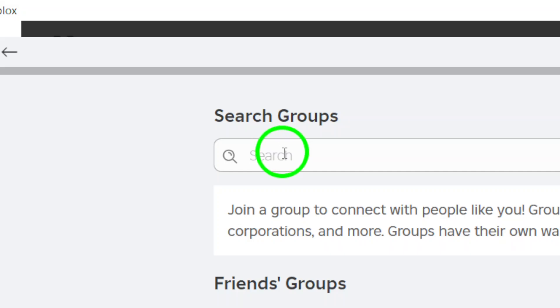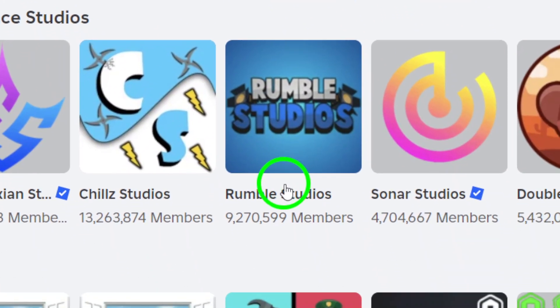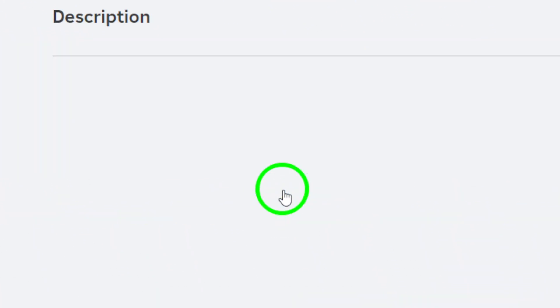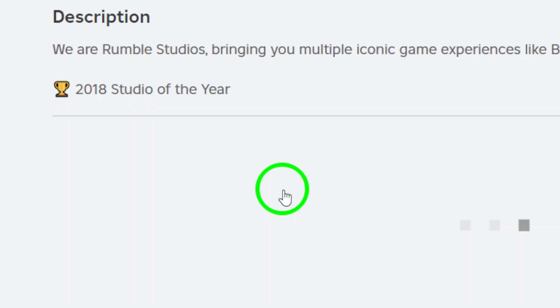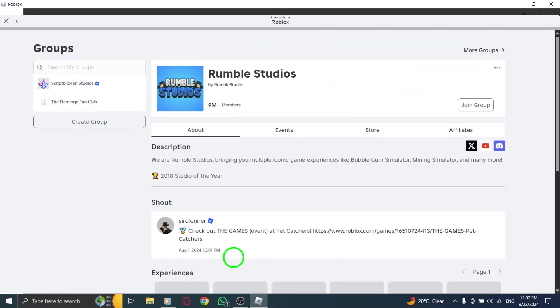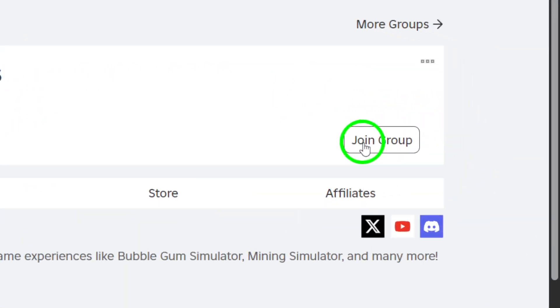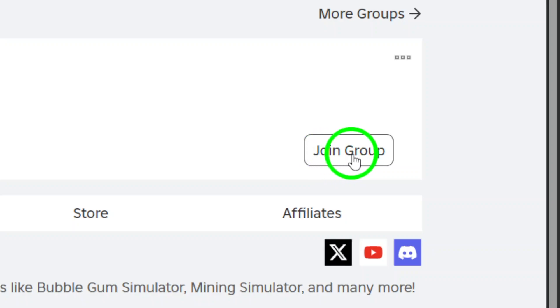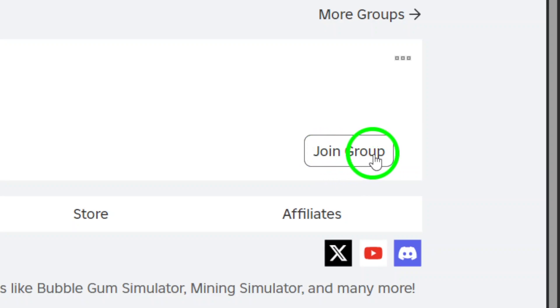Here, you'll see all the information about the group, including its rules and activities. If it looks like a good fit for you, go ahead and click the Join button. And there you have it — you're now a part of the Roblox community you wanted to join.